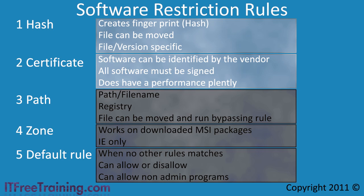The disadvantage with certificate rules is that when an application is run, the certificate must be checked against the executable to make sure it is valid. This creates a performance penalty. Also, you cannot limit which applications you can and cannot run from a single vendor.